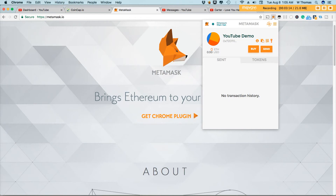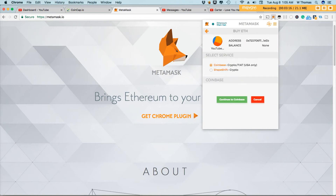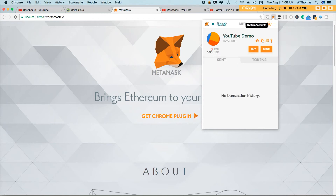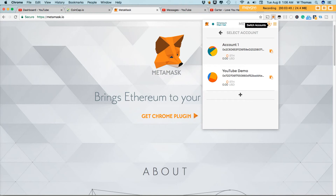You can buy Ethereum on Coinbase, or you could utilize Shapeshift to convert your existing tokens — if you have Ethereum and want to convert it to another currency, or if you have another currency and want to convert to Ethereum. If you do have multiple accounts, you would use the switch account option up here, and here you'll find a list of your accounts.